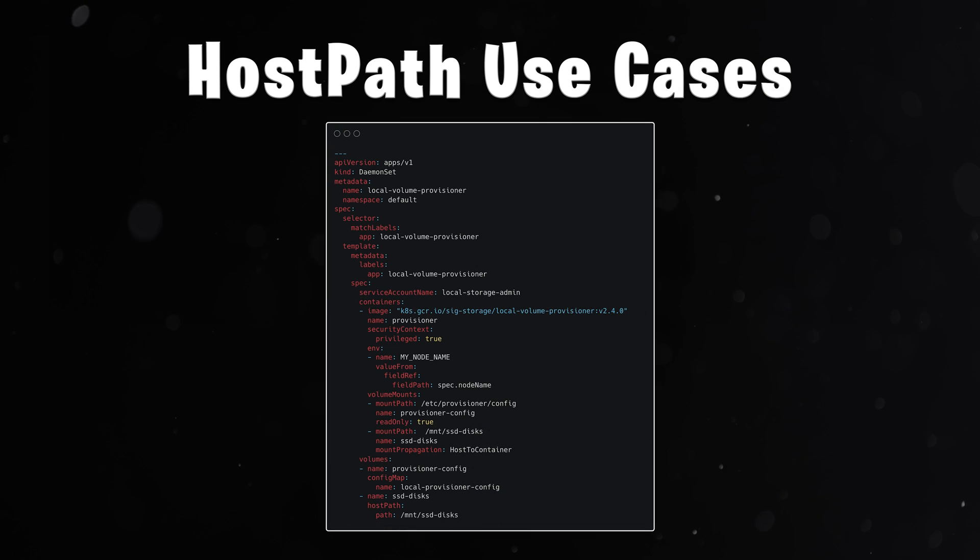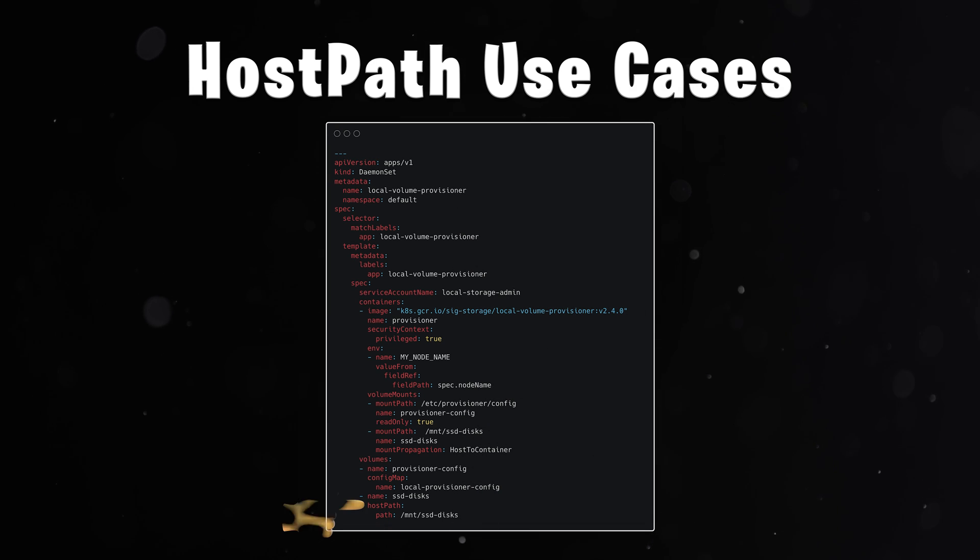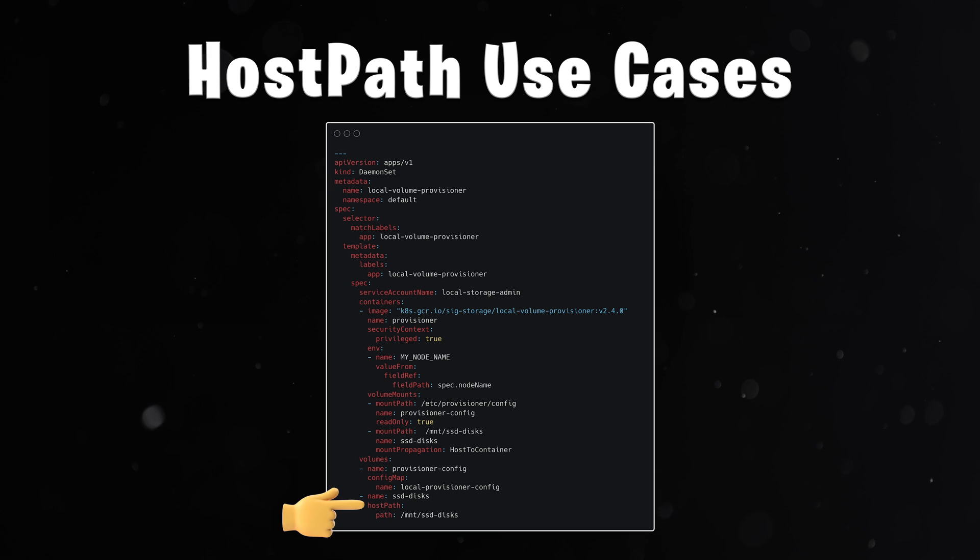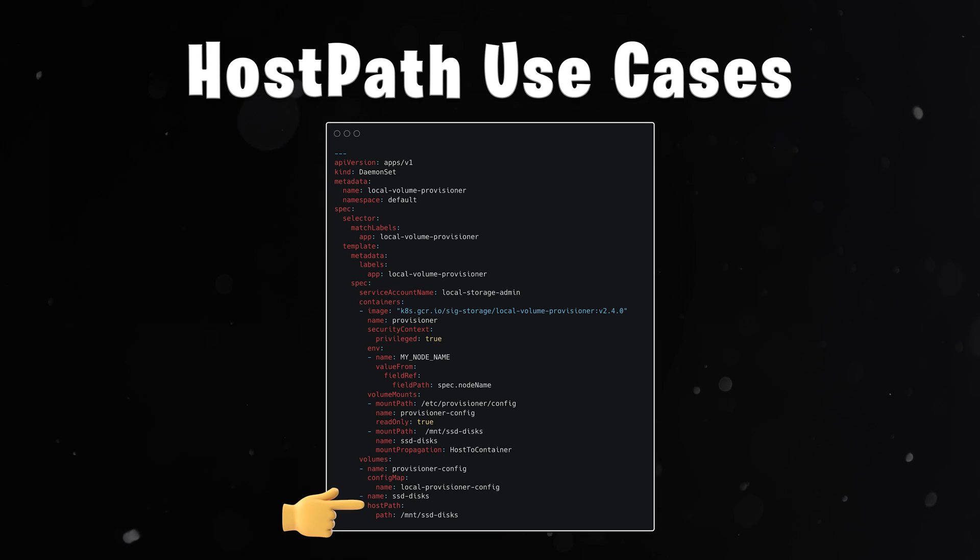Even for the local persistent volume plugin, we would need to mount it as a hostpath and allow daemon set to access and discover local disks. Let's move on to the local persistent volumes.